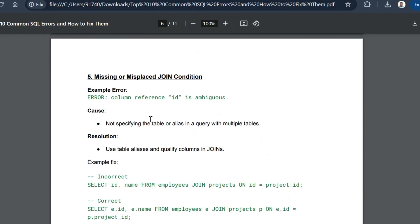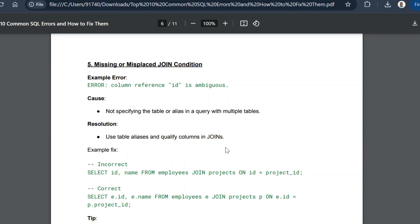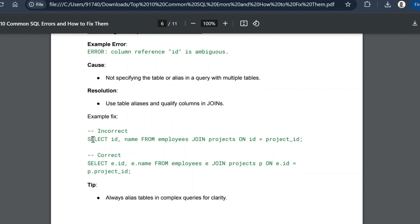The fifth common error is missing or misplaced join conditions. The error message will be 'column reference id is ambiguous.' This is a very common error when using multiple tables in a query. The cause is not specifying the table or alias when referencing columns in a multi-table query. The resolution is to use table aliases and fully qualify column names in joins.